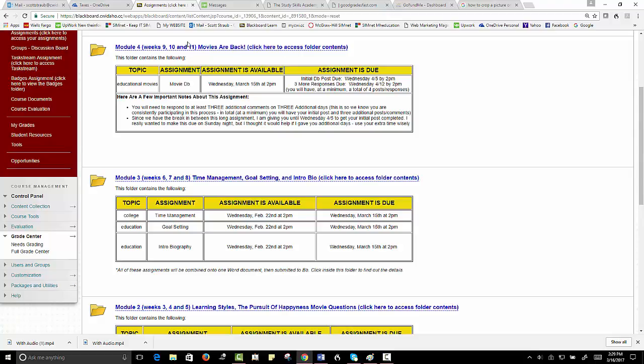And also please note, with this video we're working in module four, but in future semesters it may be module one, two, three, four, five, six, seven. It doesn't matter. I'm just using this particular module as an example.